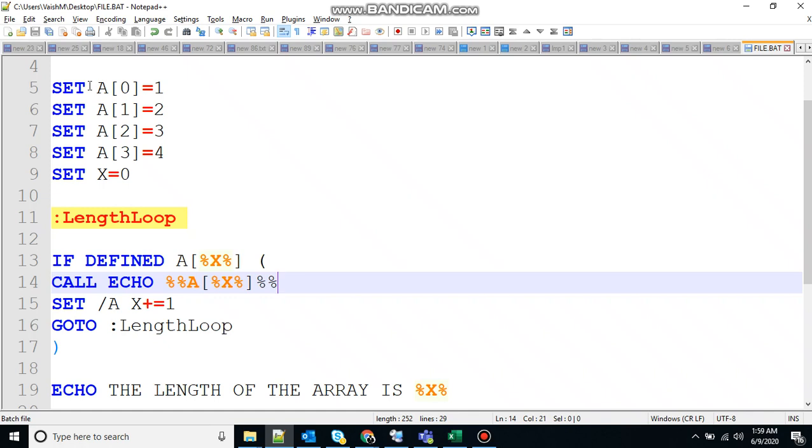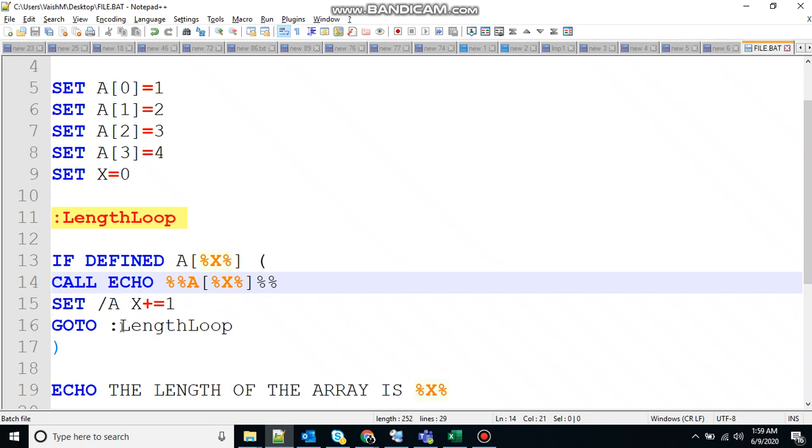So you can see here, A of zero is defined, so it will come inside. It will call the echo output command, so it will print the value of A of zero in the output. And then it will increment the value of X by one. So here the value of X was zero, now the value of X is one. Then it says go to again length loop, so it will again come here to length loop.